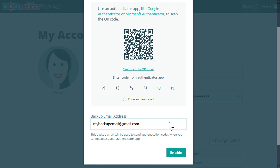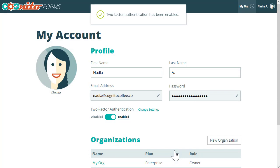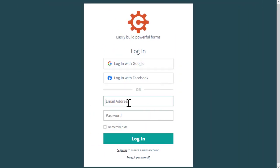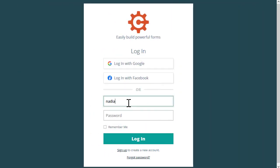With all that said, hit Enable and you're done. The next time you log in to your account, you'll enter both your regular login information and the six-digit code from your Authenticator app.